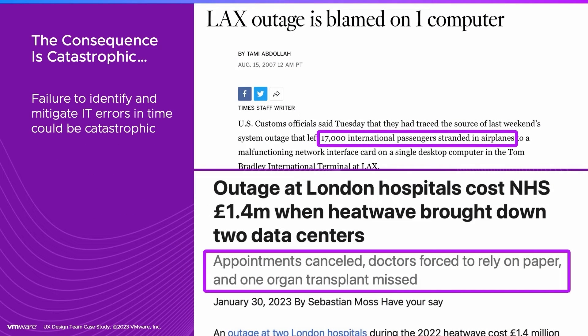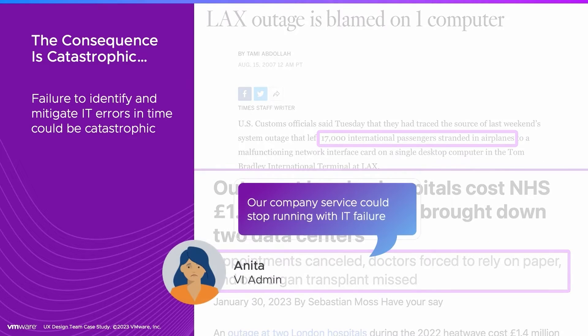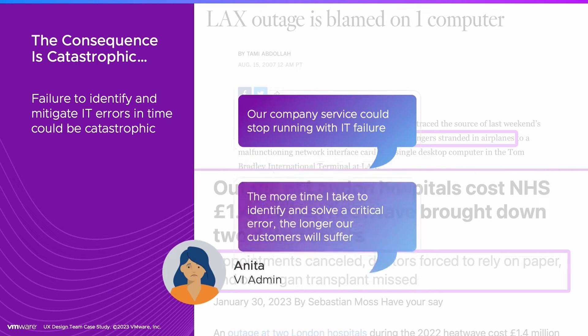Failure to identify and mitigate IT errors in time can be catastrophic. An airport's IT failure could ground planes, leaving thousands of passengers stuck for hours.